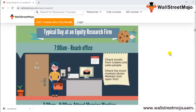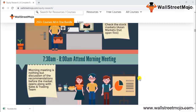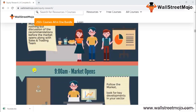A typical day at an equity research firm starts with checking emails from traders and salespersons, then checking Asian stock markets and sector-related news. Around 7:30 to 8 AM are morning meetings — formal discussions of recommendations before the market opens with the sales and trading team — where analysts present their views on key sector developments along with the head of research.